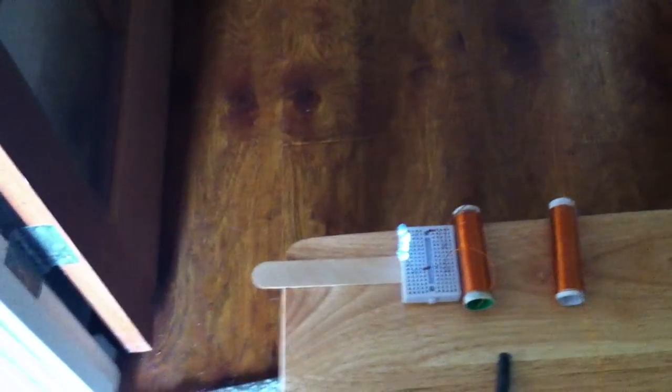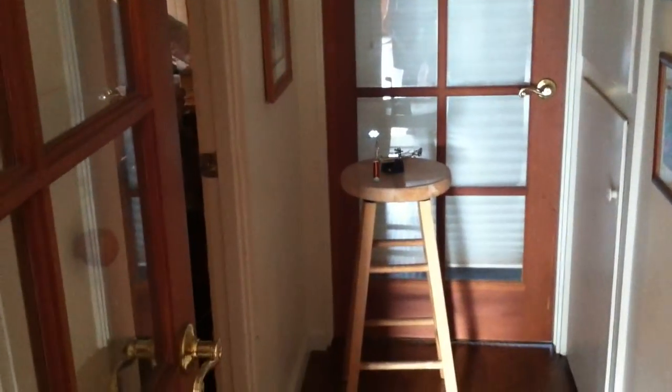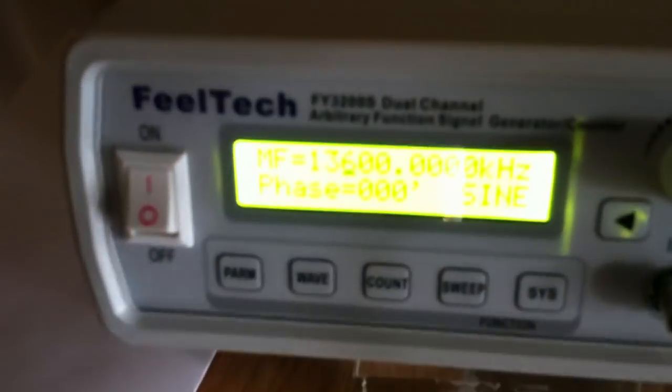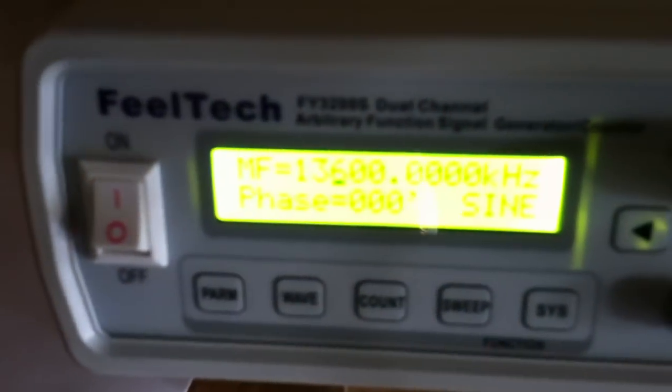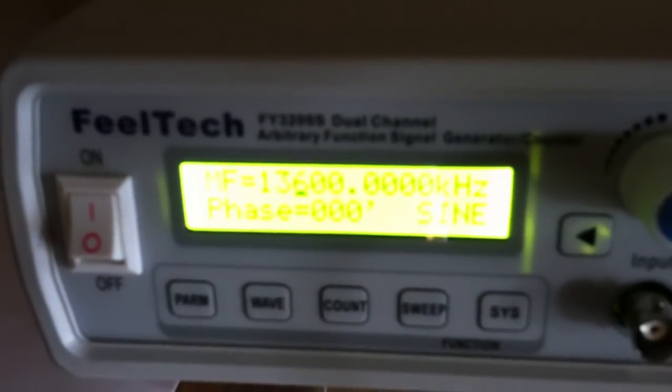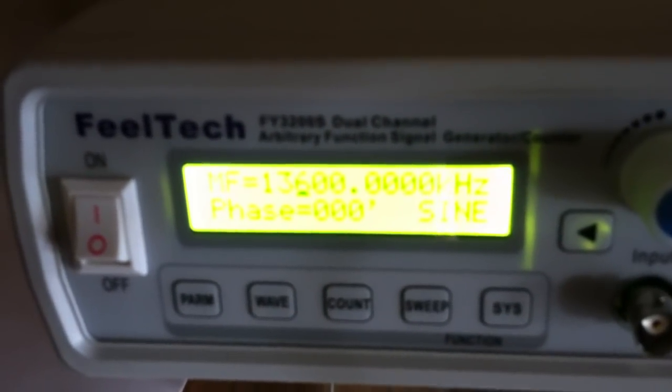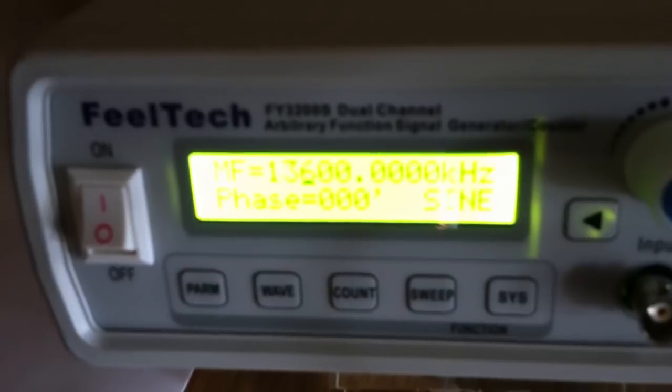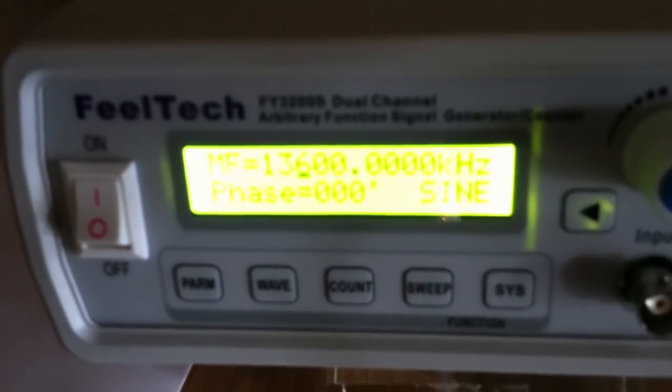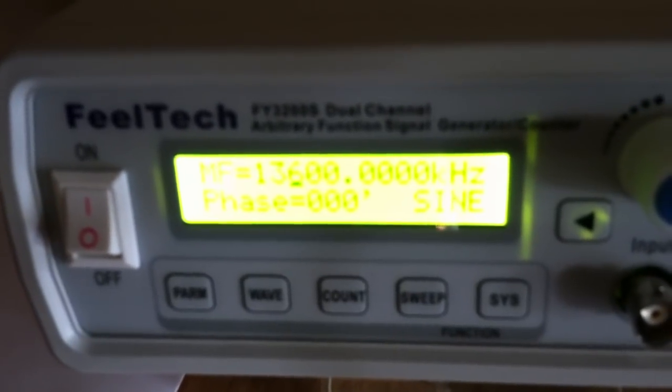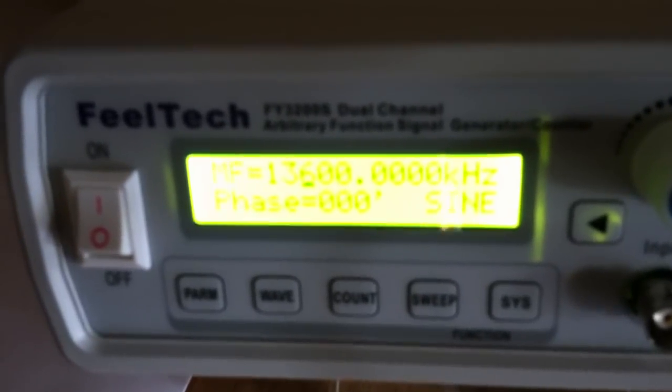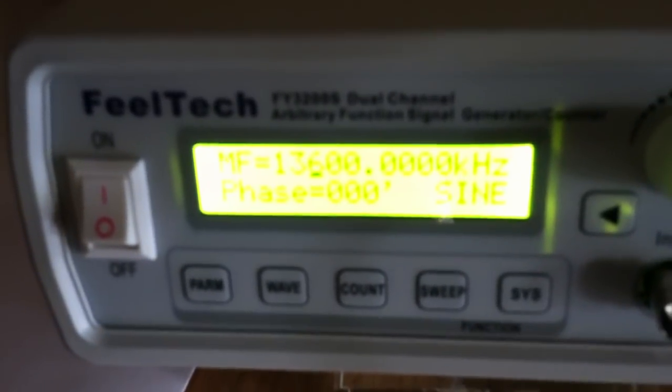The one I showed yesterday, I was using my crystal oscillator circuit to light up the LEDs down there. Today I decided to try the function generator at 13.6 MHz, 20V peak-to-peak on a sine wave, and see if it would do it. And it does.